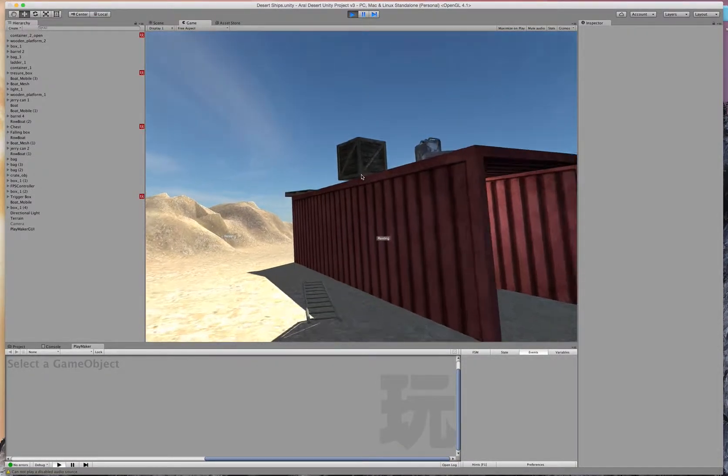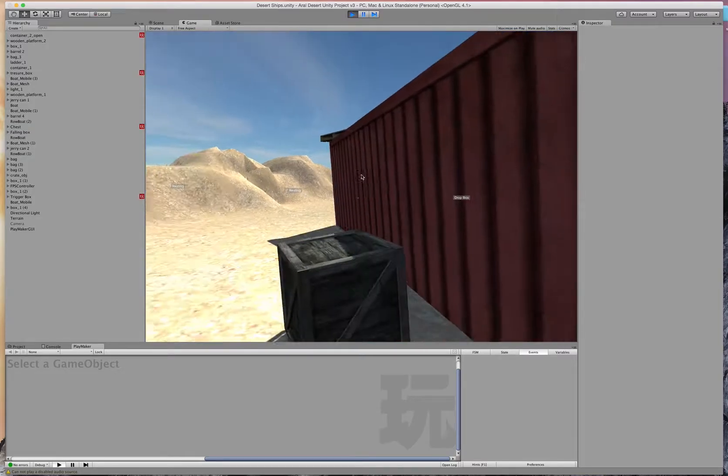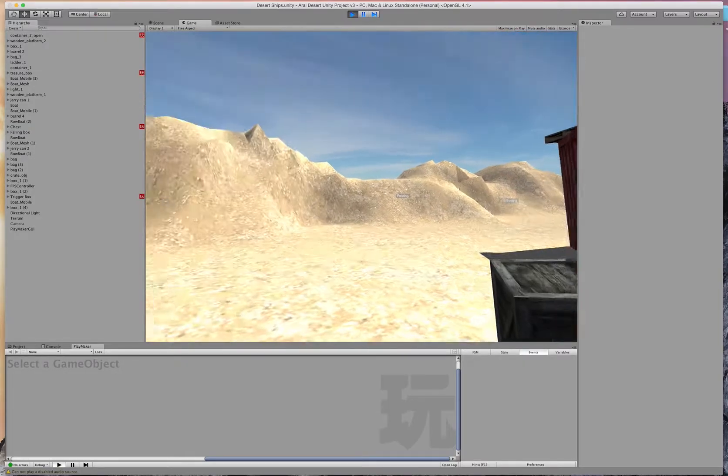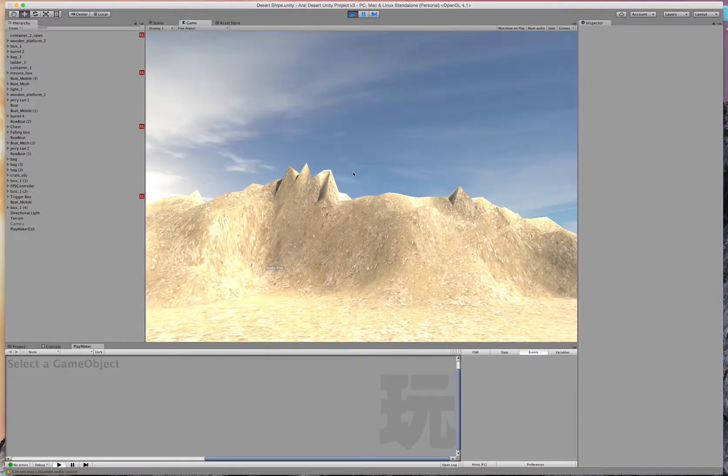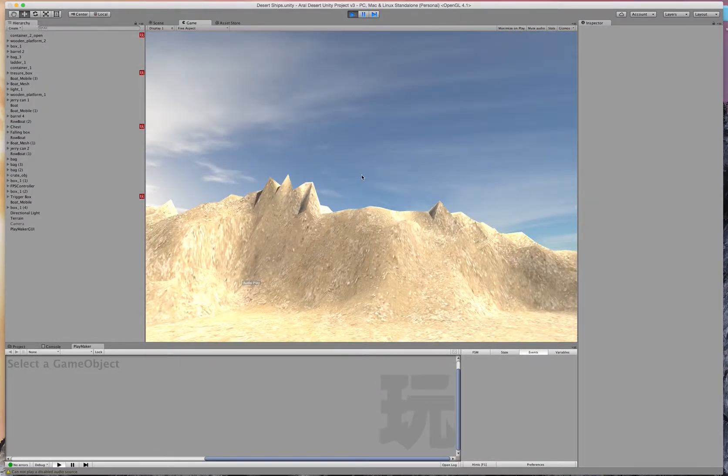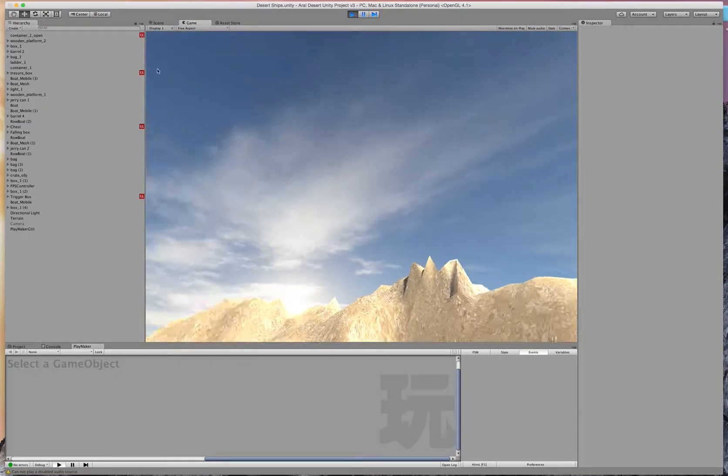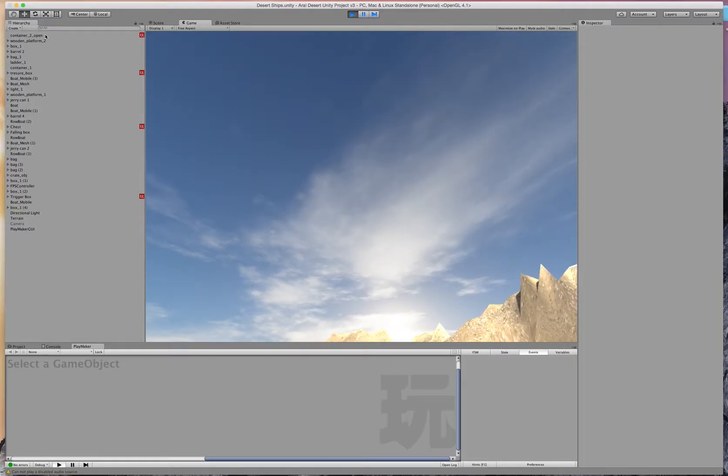They are here because all this used to be part of a huge lake, the fourth largest lake in the world, the Aral Sea.